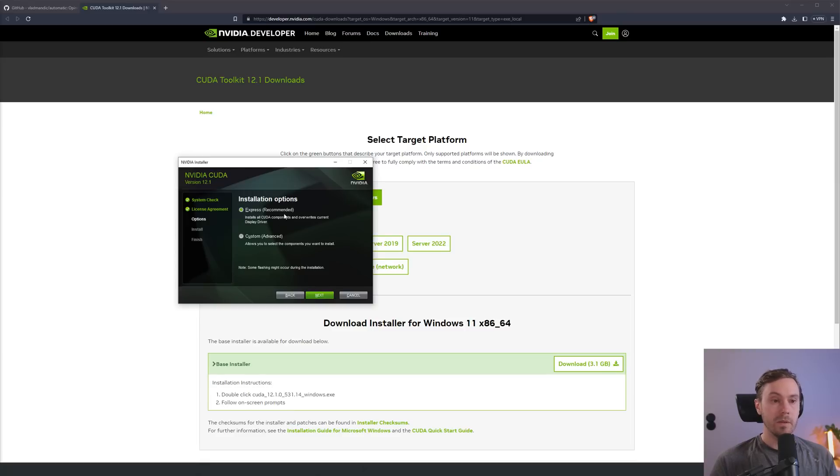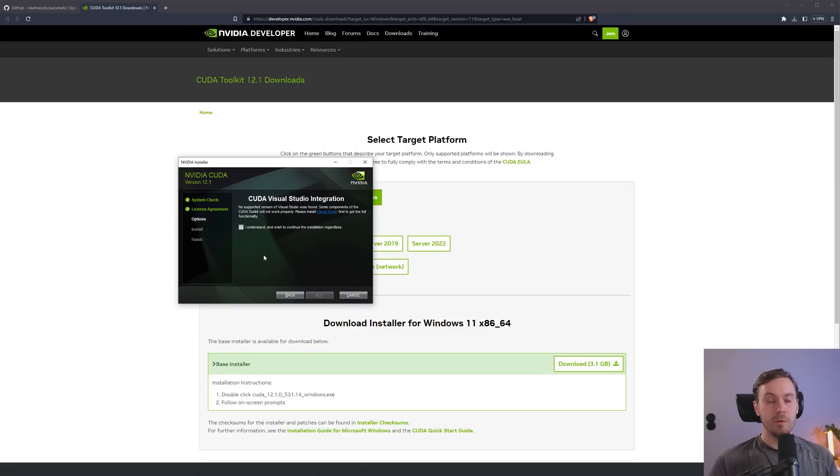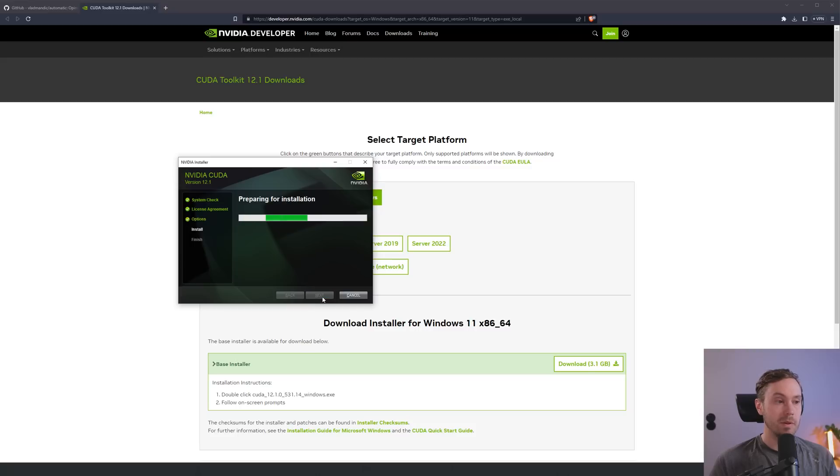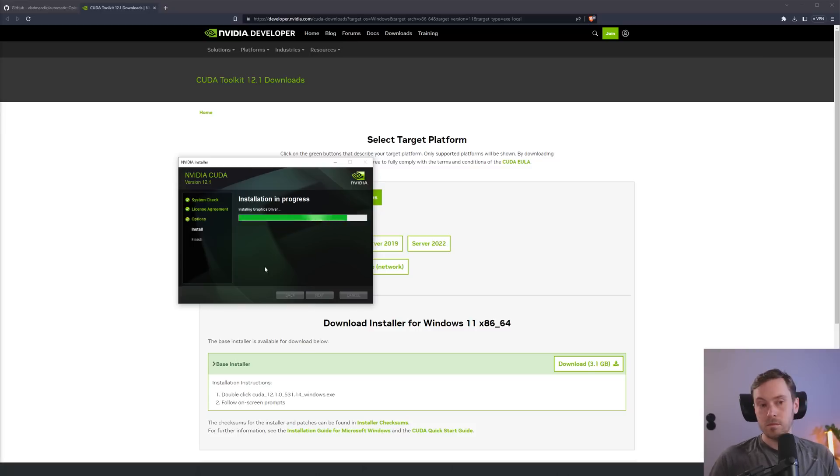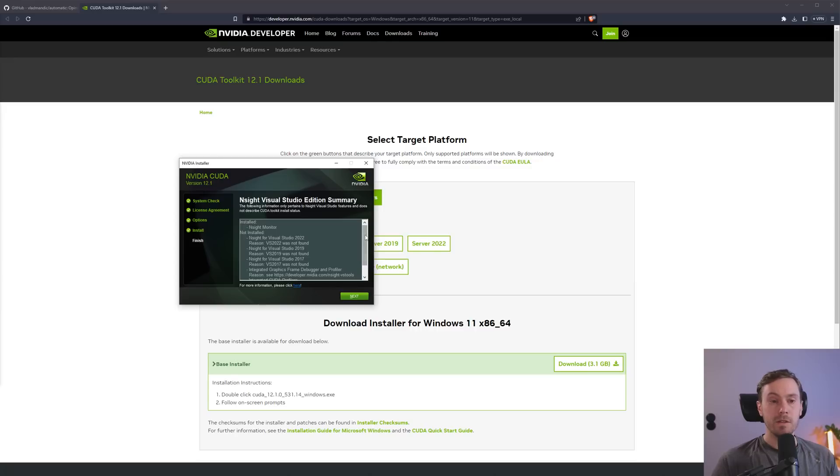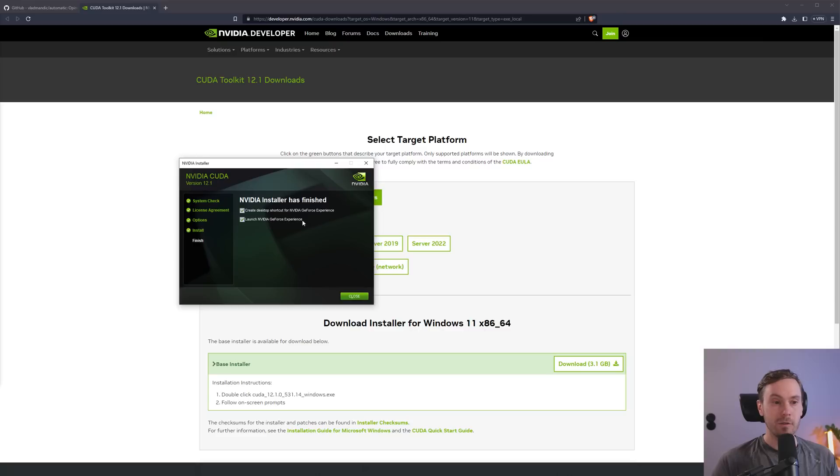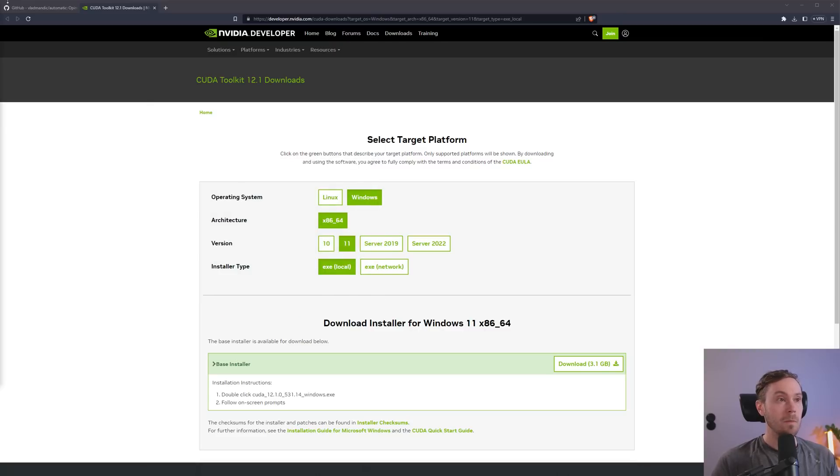Agree and continue. We're just going to run the Express recommended here. For me, no supported version of Visual Studio was found, but we're not going to use any of that. So we're just going to check the box and press Next. Don't be afraid if your screen flickers. That's going to be completely normal, at least during the installation.